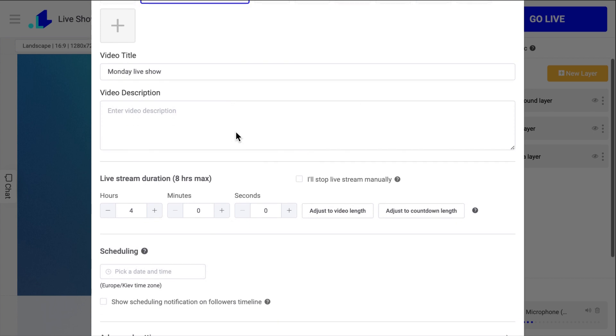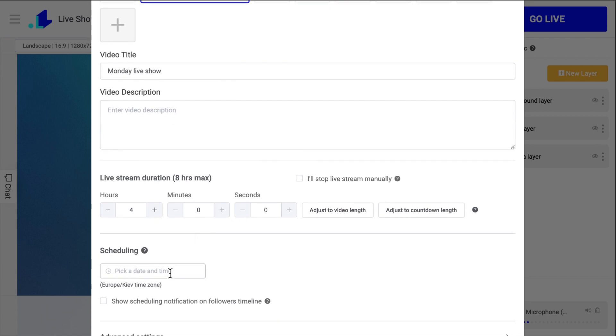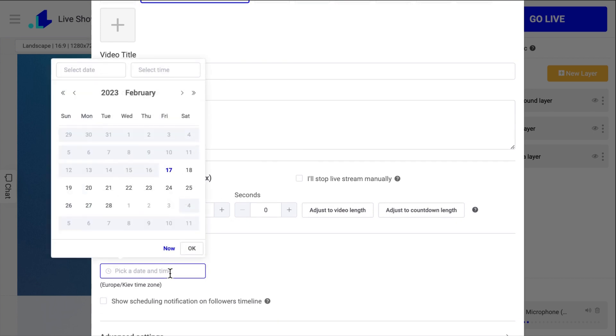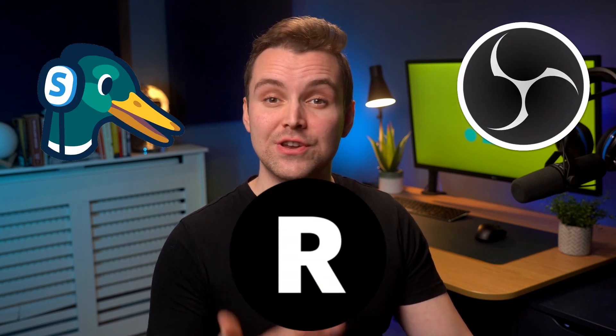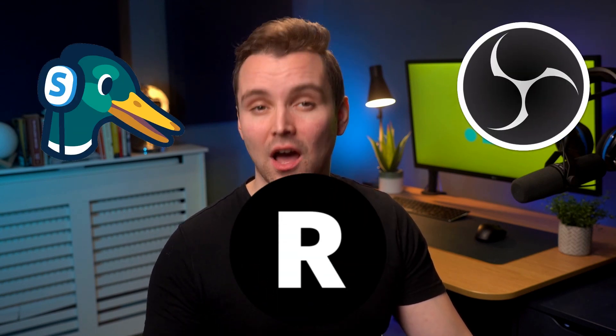Also, in Settings, you can set up the duration of your stream, schedule it, and enter a title with description. By the way, you can also use Live Reacting in plugin mode to integrate its features into any other streaming software, like OBS, StreamYard, Restream, and others.